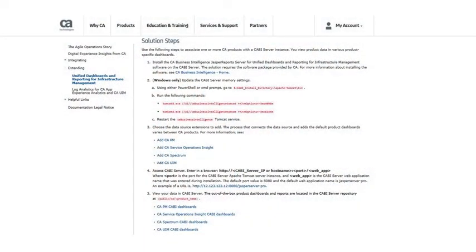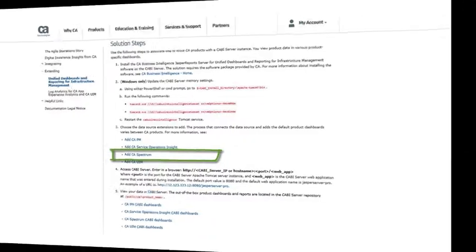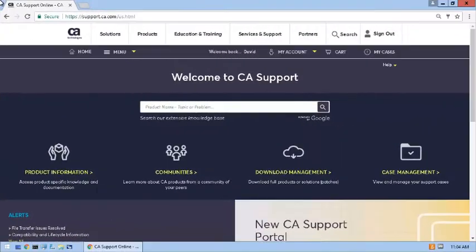Let's begin with the documentation for the Unified Dashboards and Reporting for Infrastructure Management solution. Scroll down to the Solution Steps section, look at item number 3, and click on Add CA Spectrum to be directed to the information covered in this video.